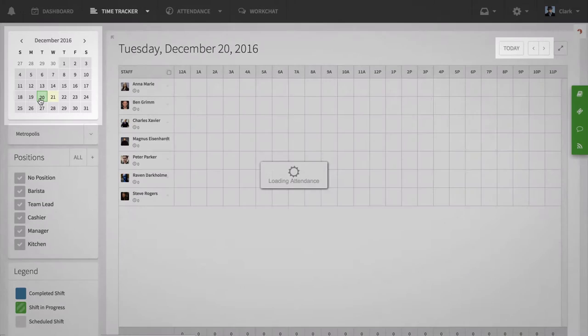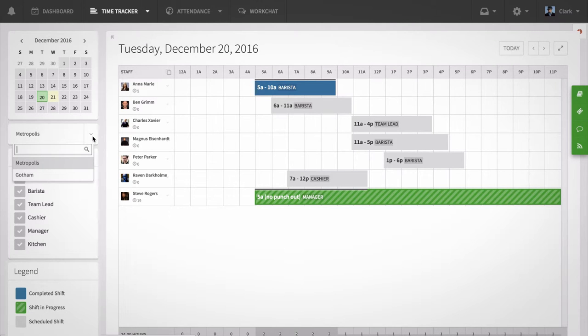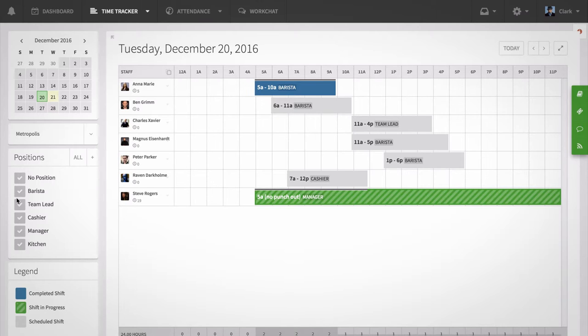If you have multiple locations, select the location you want to view from the menu on the left. You can also select the positions you want to view from the checklist below.